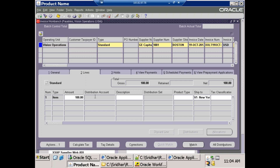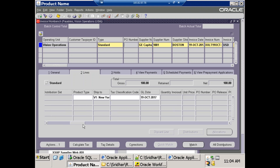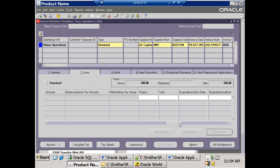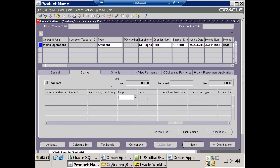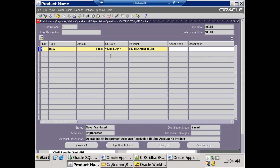Let's start by identifying which particular process we need to customize and where exactly the workflow gets kicked off. When we create a payable invoice, once you enter the item details and the project details — specifically the project task and expenditure details — the payable account generator workflow gets called and it updates the distribution charge account.